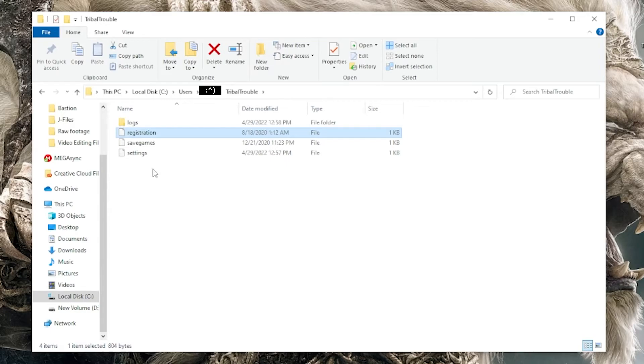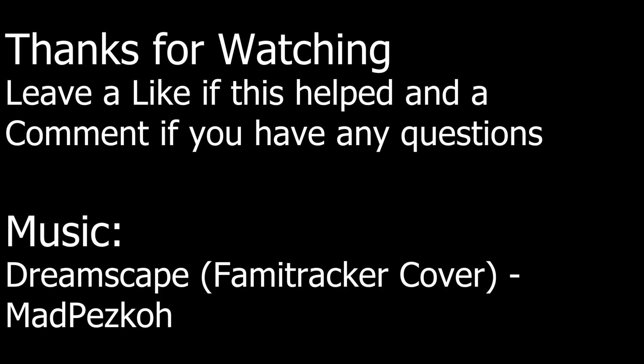Once the registration file is in this folder, you are good to go and you'll have the full version of Tribal Trouble. Thanks for watching.